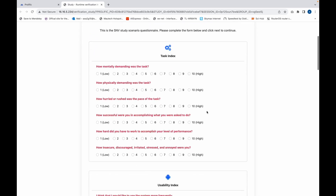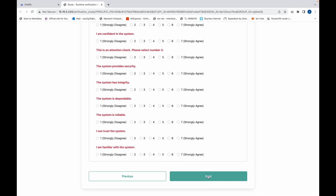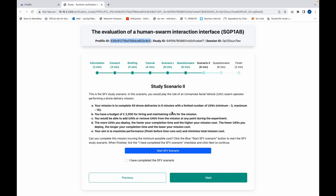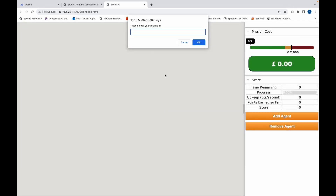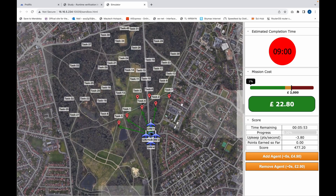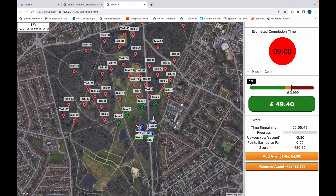Complete the study questionnaire, click next to continue, and start your second scenario. This scenario is similar to the tutorial scenario — in this scenario you have access to the estimated completion time feature.